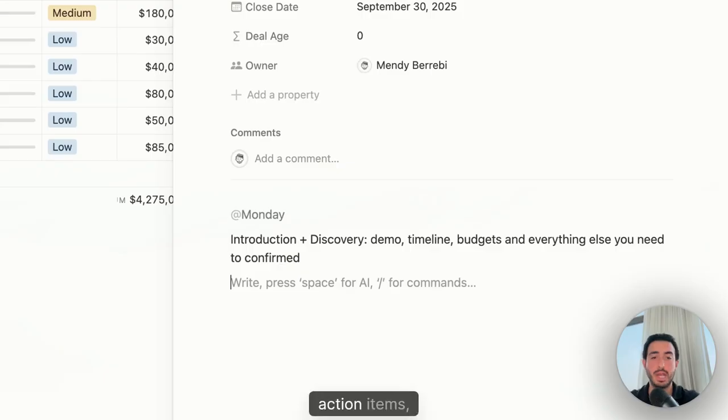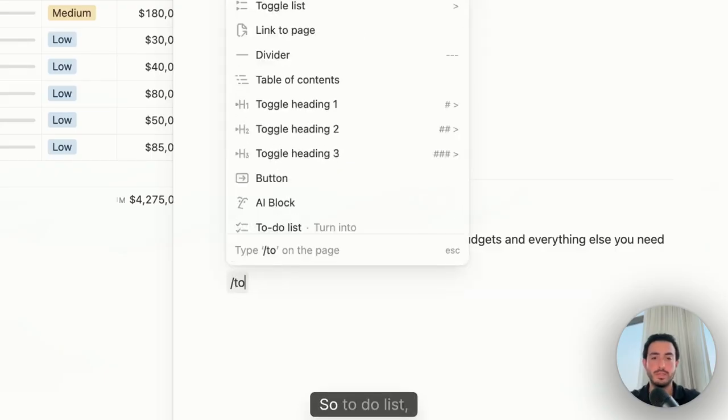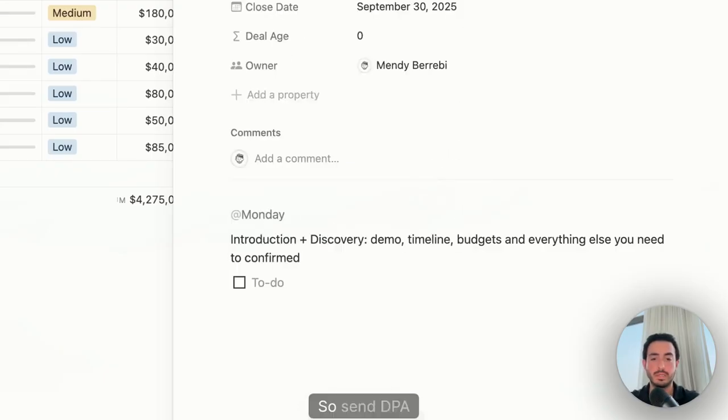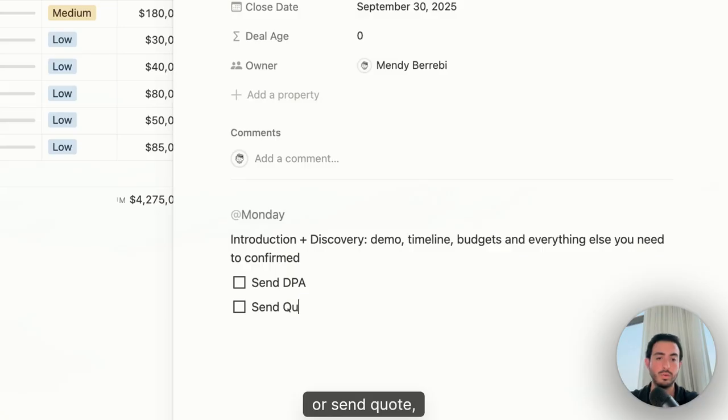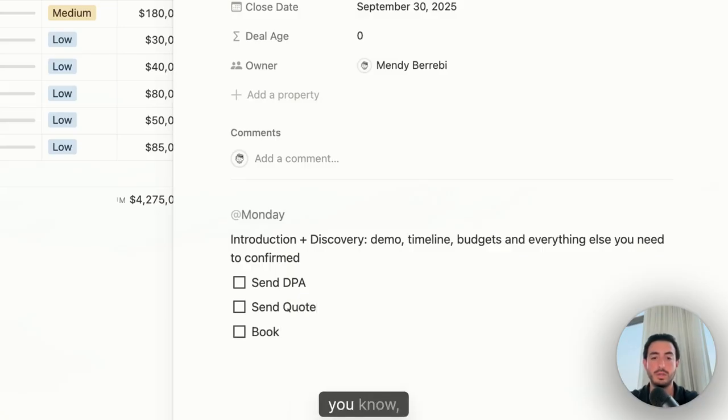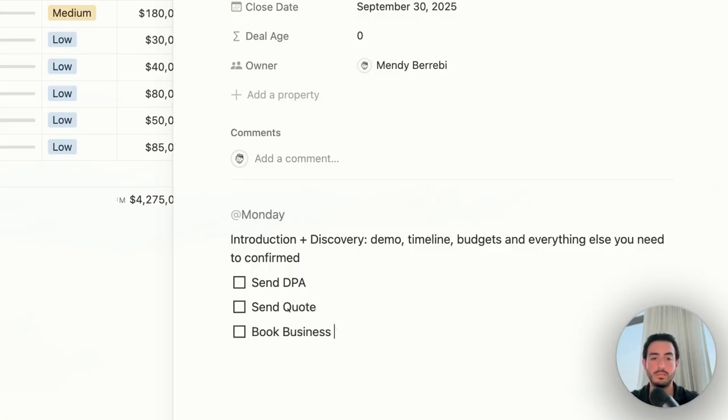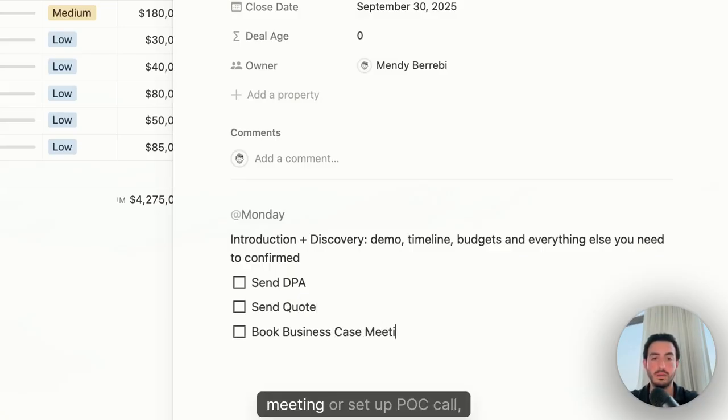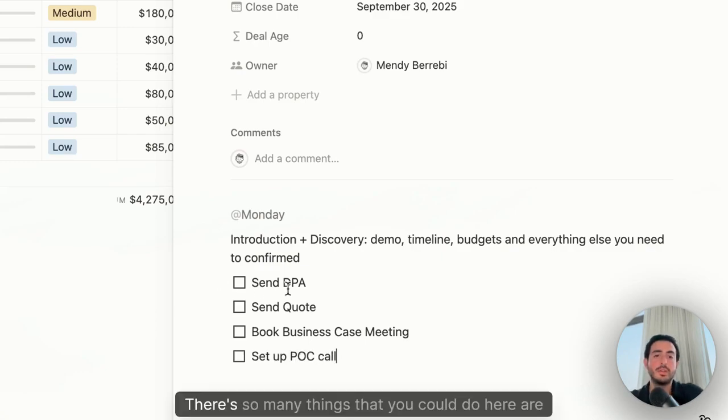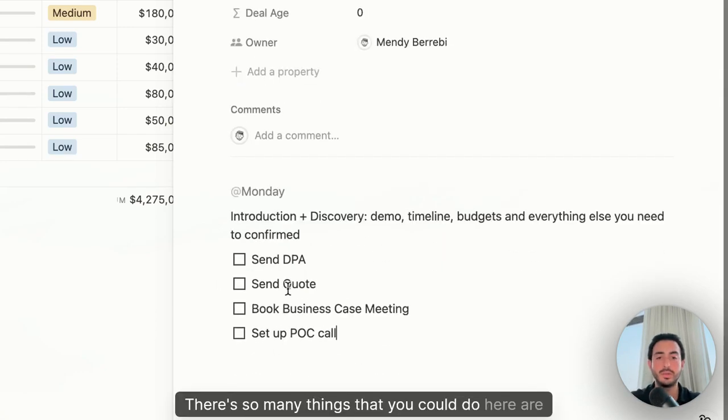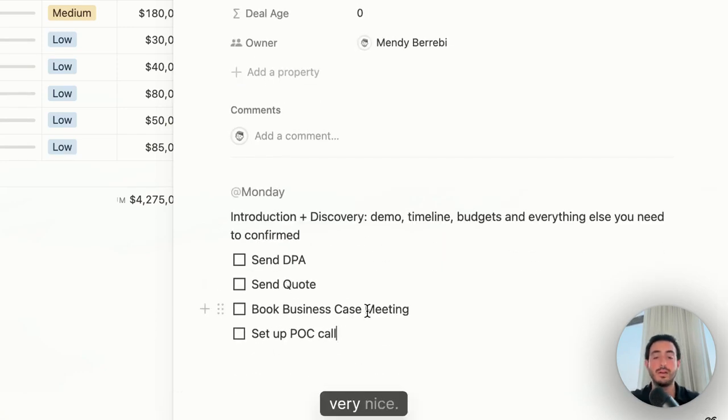Then you can have, for example, action items, to-do lists. So send DPA or send quotes, or book a business case meeting or set up POC call. There's so many things that you could do here that are very nice.